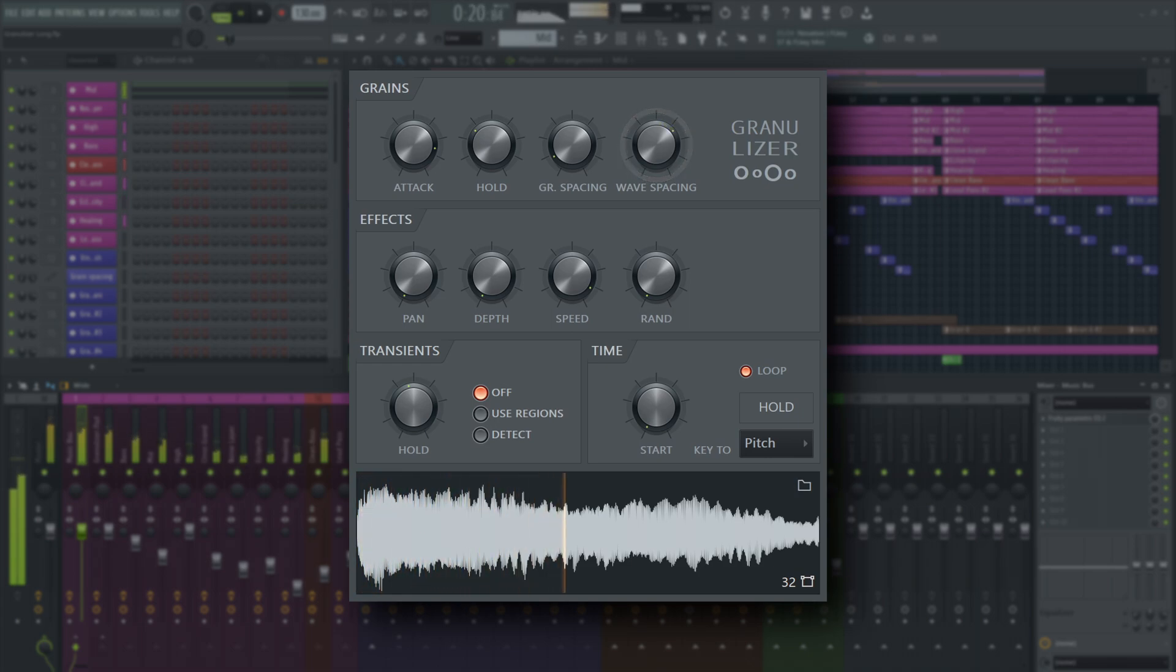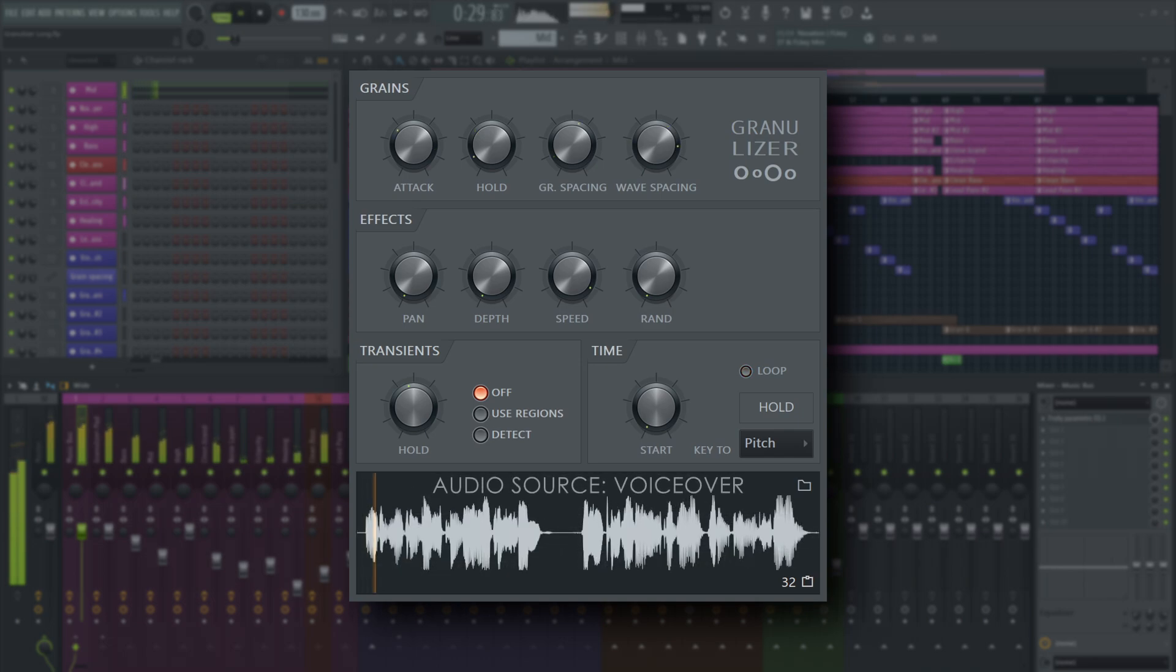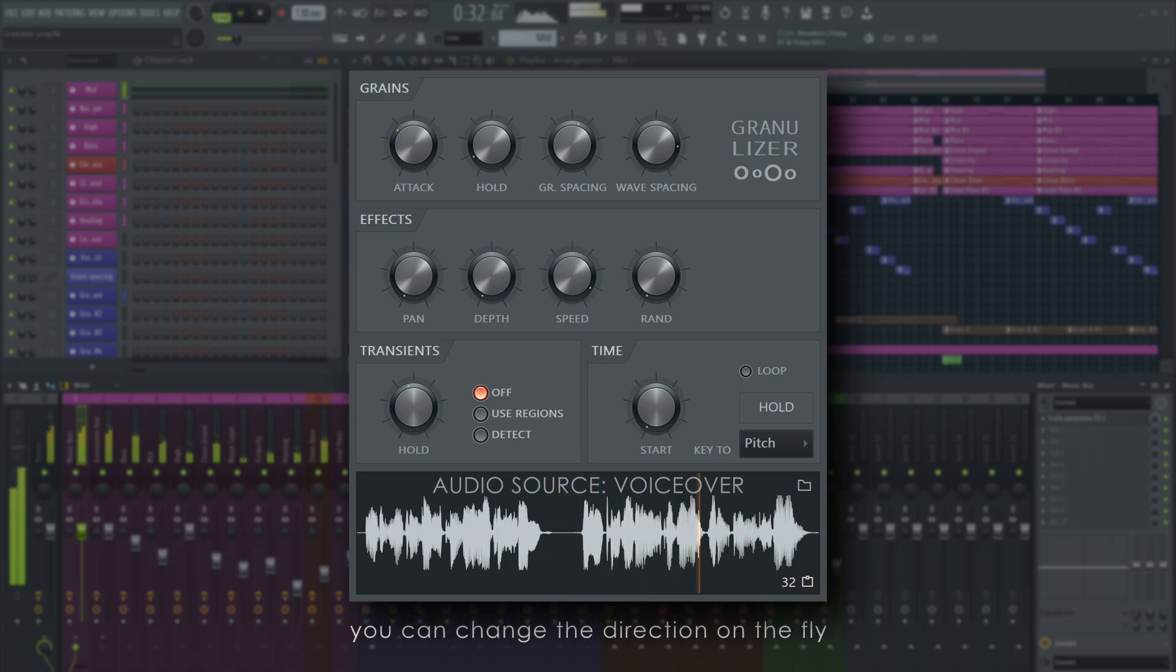It also controls the direction of movement. Values below 50% will start playing from right to left, essentially reversing the audio. Automating this can be a lot of fun, as you can change the direction on the fly.